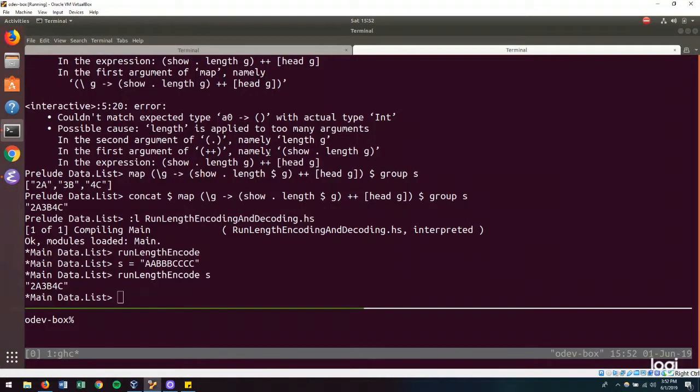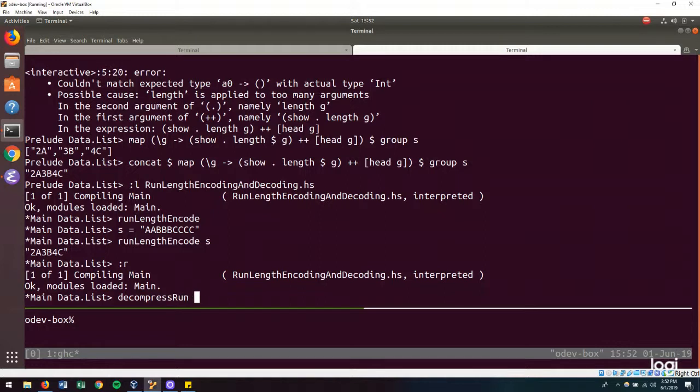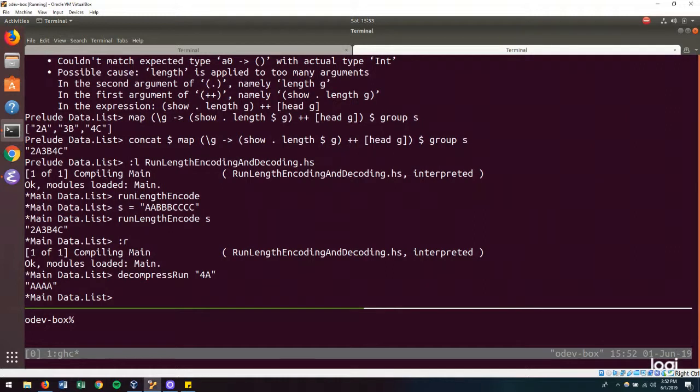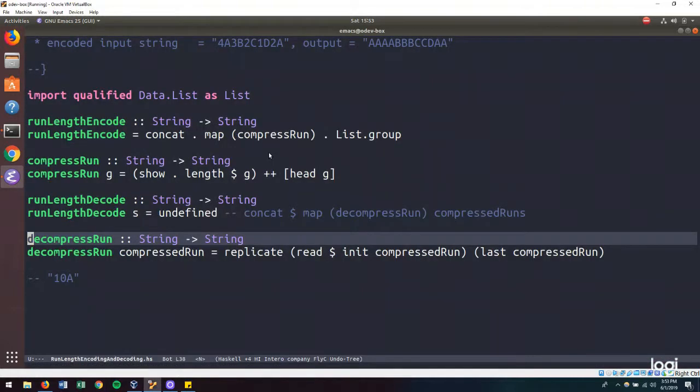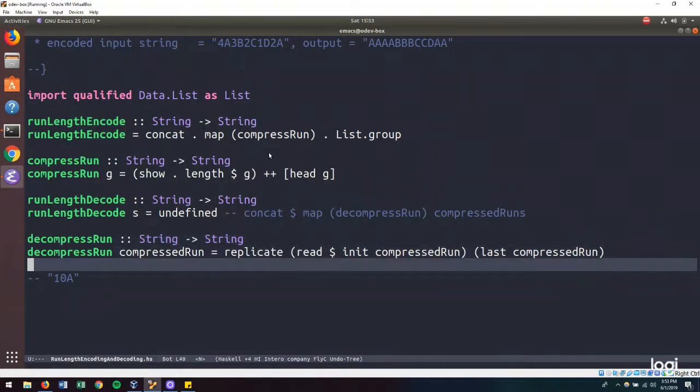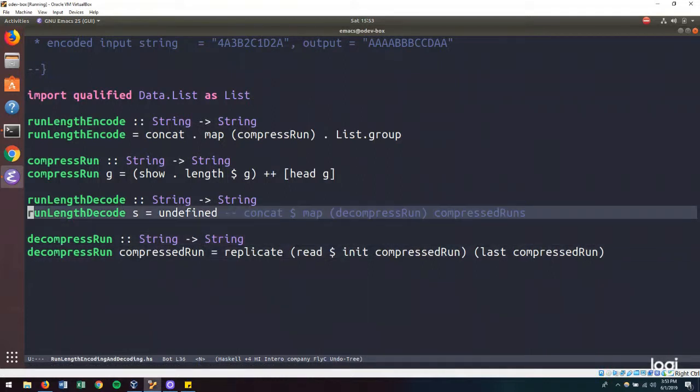And let's hop over to the REPL, reload, and then do decompress run. And we will give it say, 4A. There we go. And let's say that we give it 10A. There we go. So now we need to get our compressed runs.